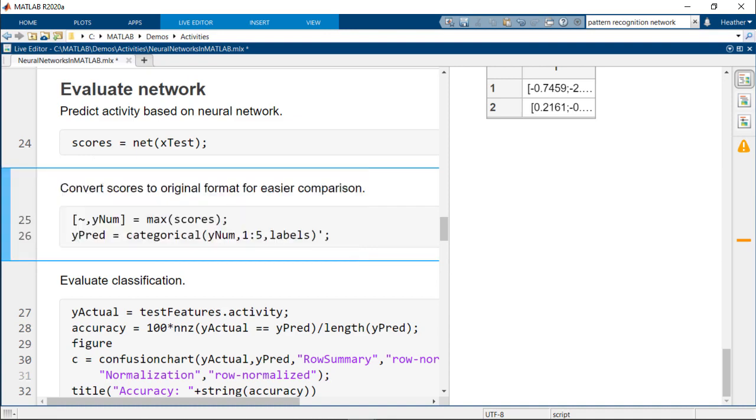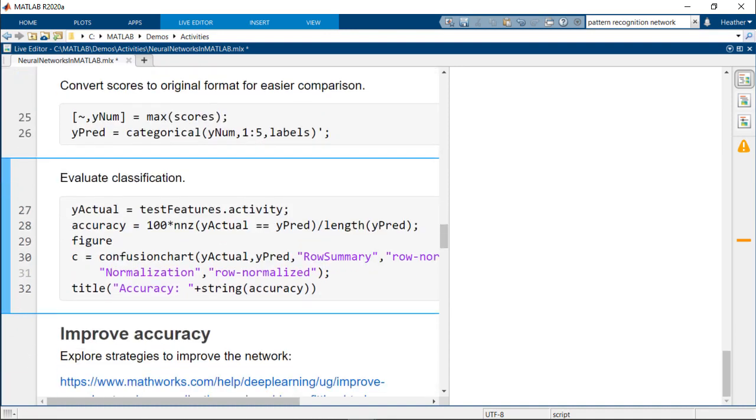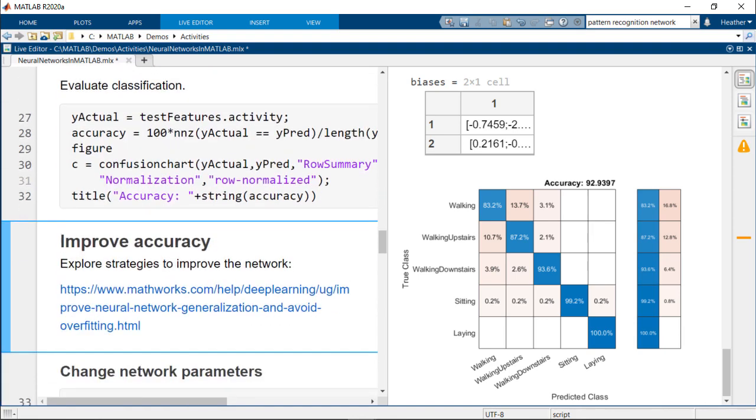Find the accuracy and plot a confusion matrix to evaluate the classifications. Laying and sitting are almost all classified correctly, and while most are correct, the different types of walking are occasionally classified as one another. This seems like a good network with reasonable misclassifications, but you can explore ways to improve even more.